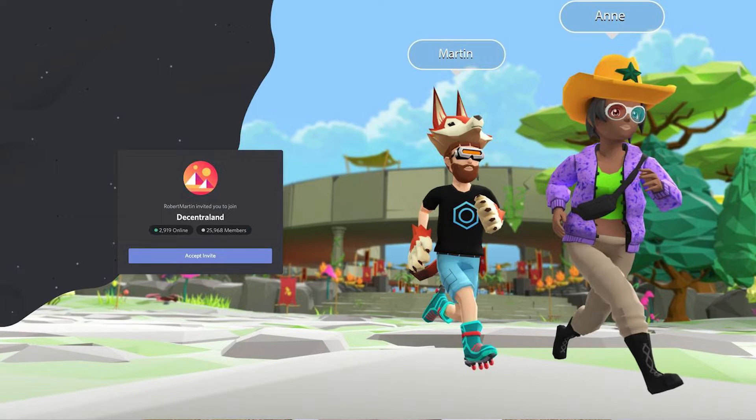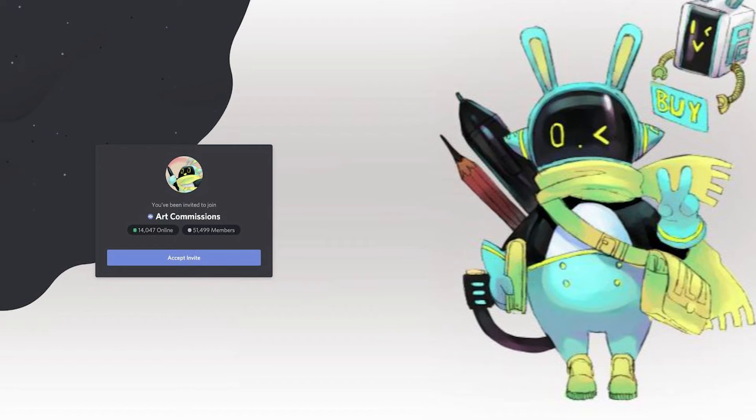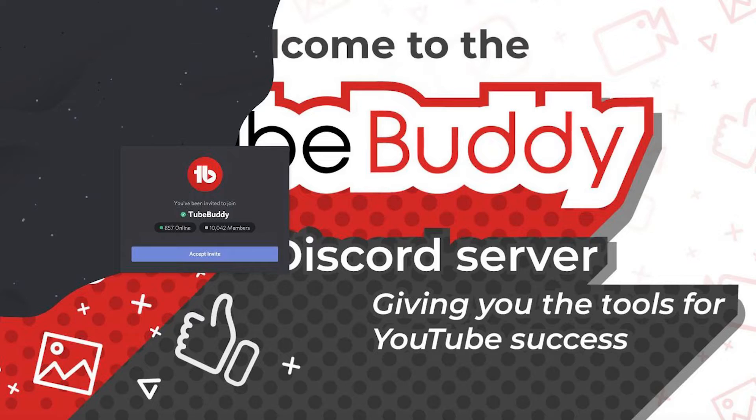If you've ever gotten a Discord server invite and you've been impressed by how the invite looks on the screen, then you may want to consider doing the same for your own server.